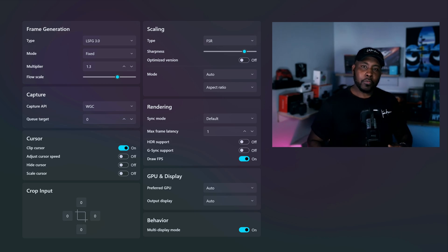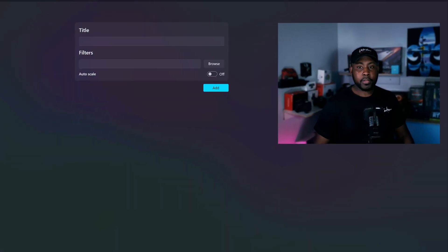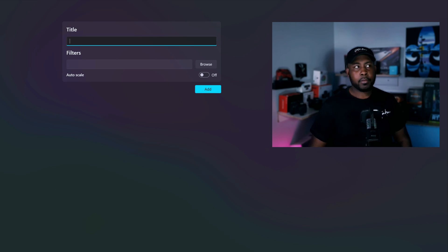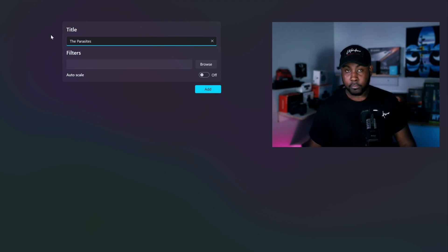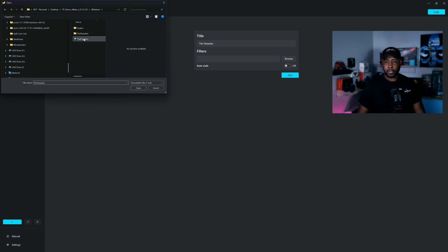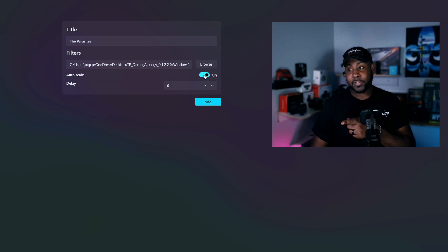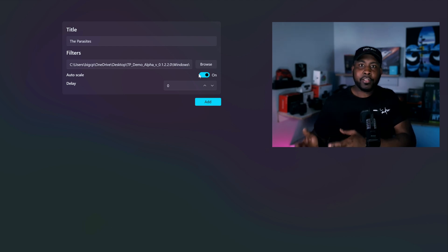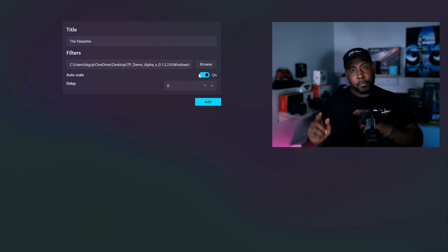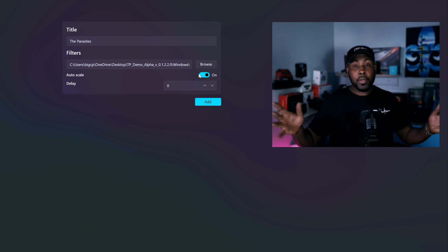Over at Game Profiles — it's not your ordinary game profiles. You can go in, add a profile, enter the game title, browse to select the application file, then press Auto Scale. What that does is when you launch the game and Lossless Scaling detects it, it automatically enables whatever settings you have on that profile — whether that's just frame gen, just scaling, or both. That is an amazing feature.